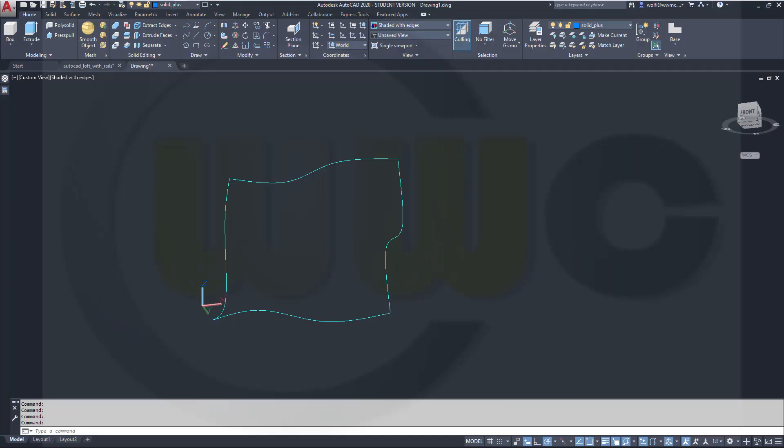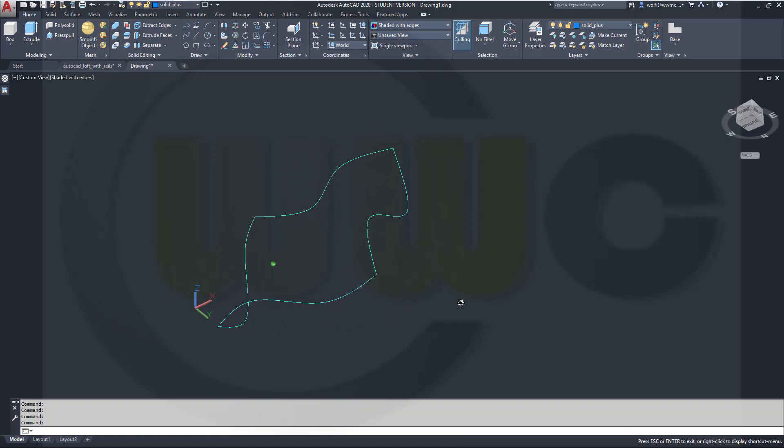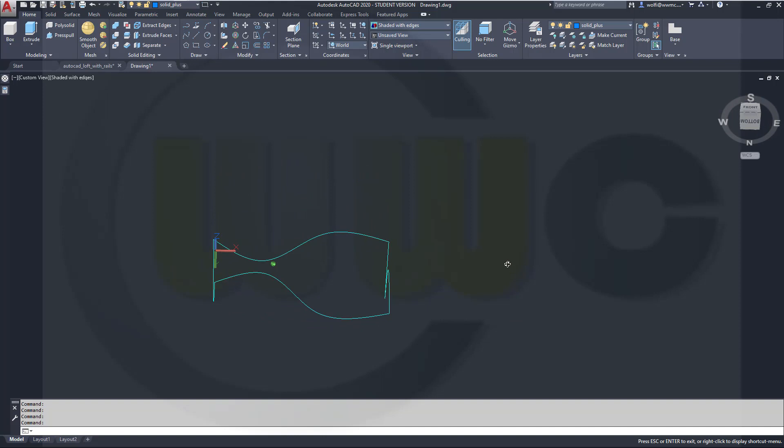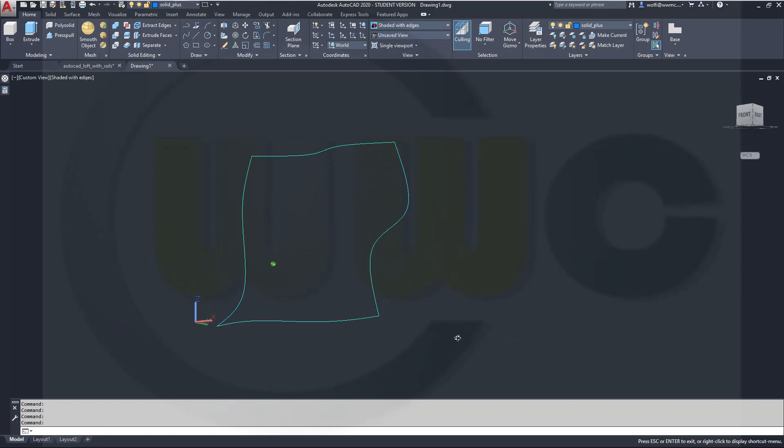Hi, welcome to an AutoCAD 2020 video tutorial. Now the second part of the loft options in AutoCAD.